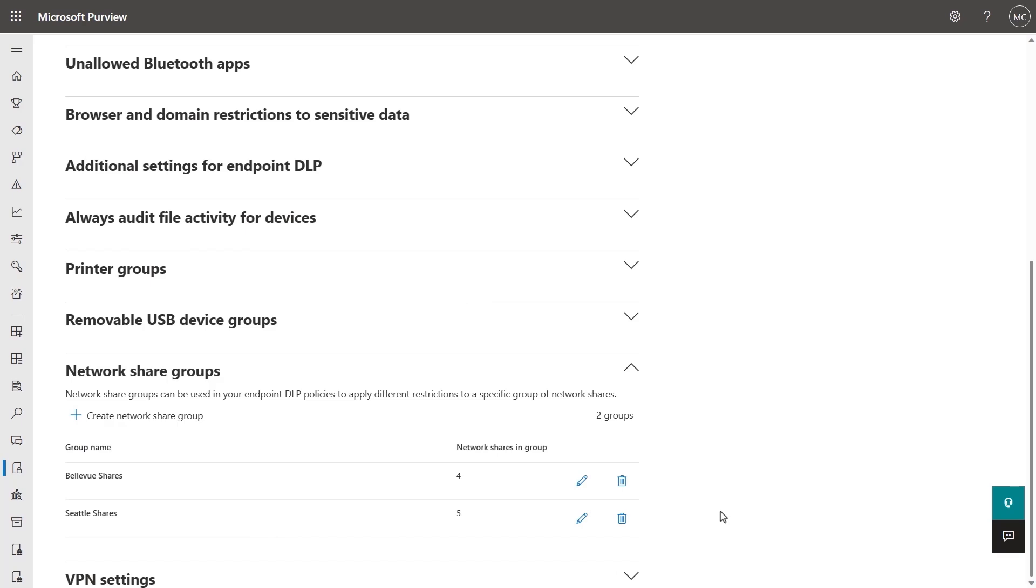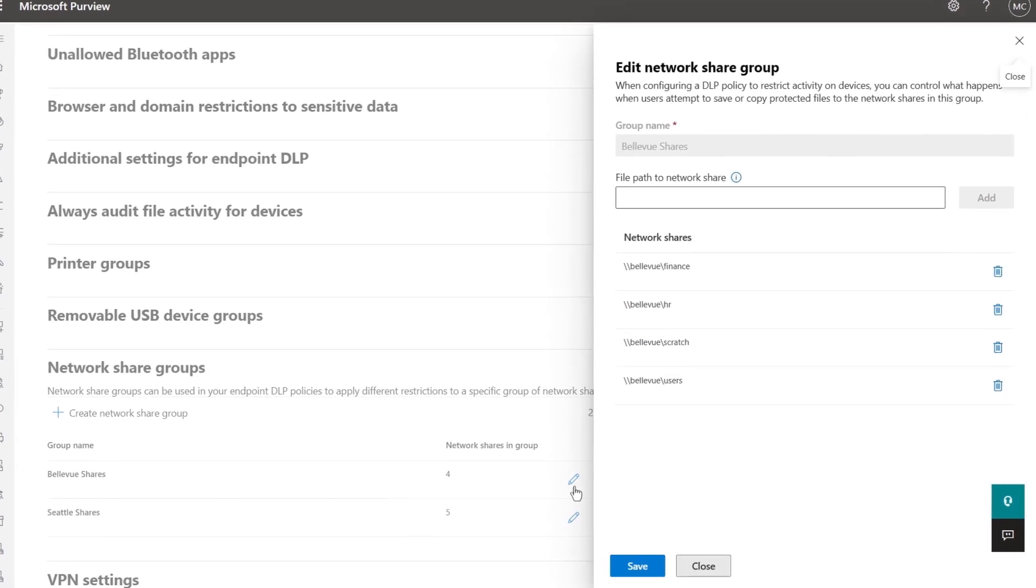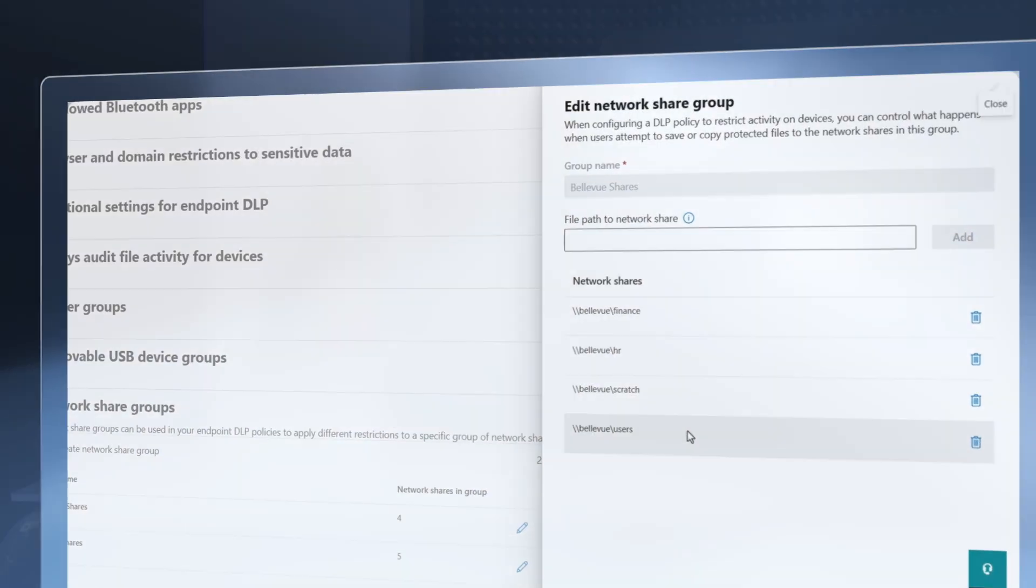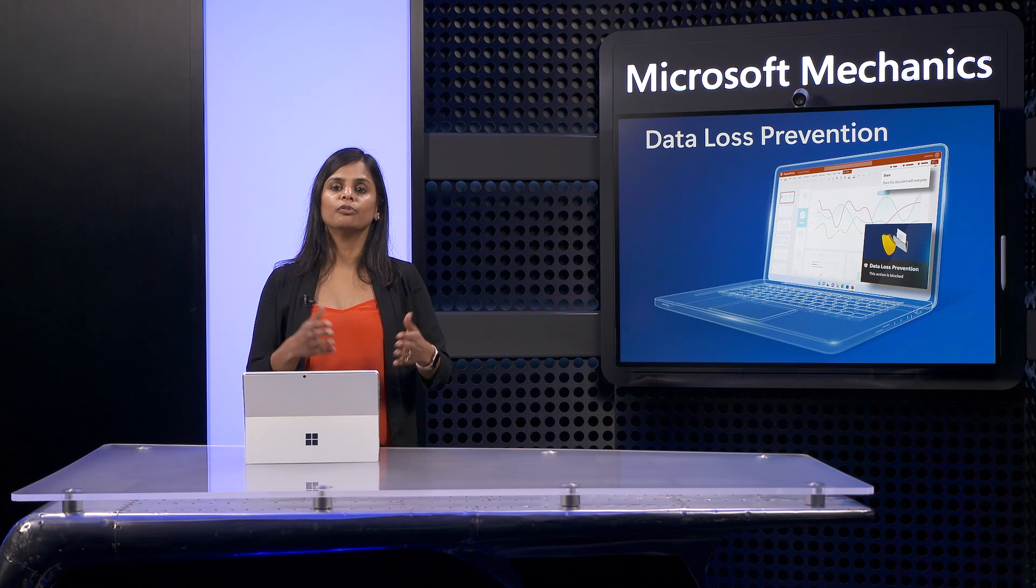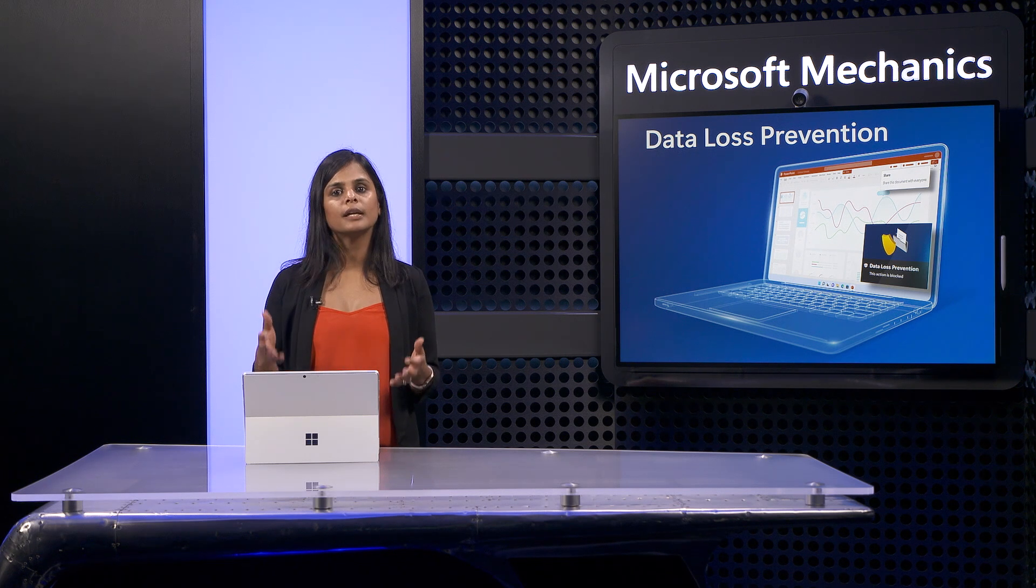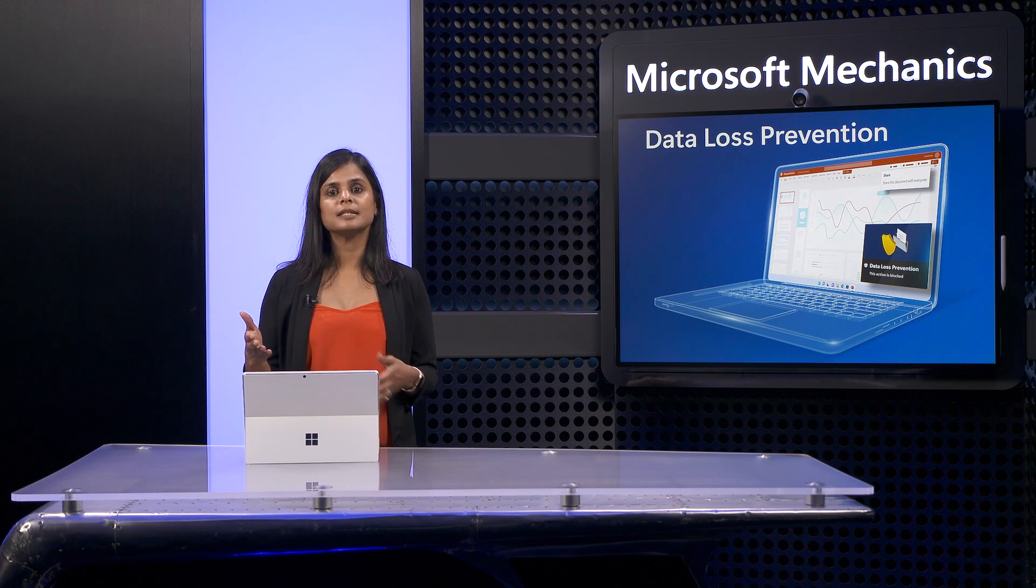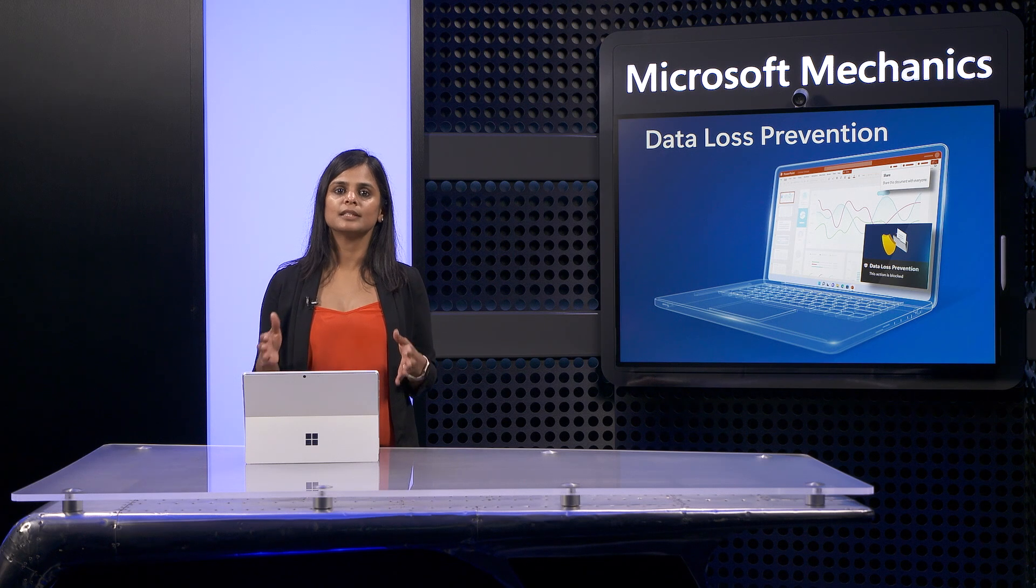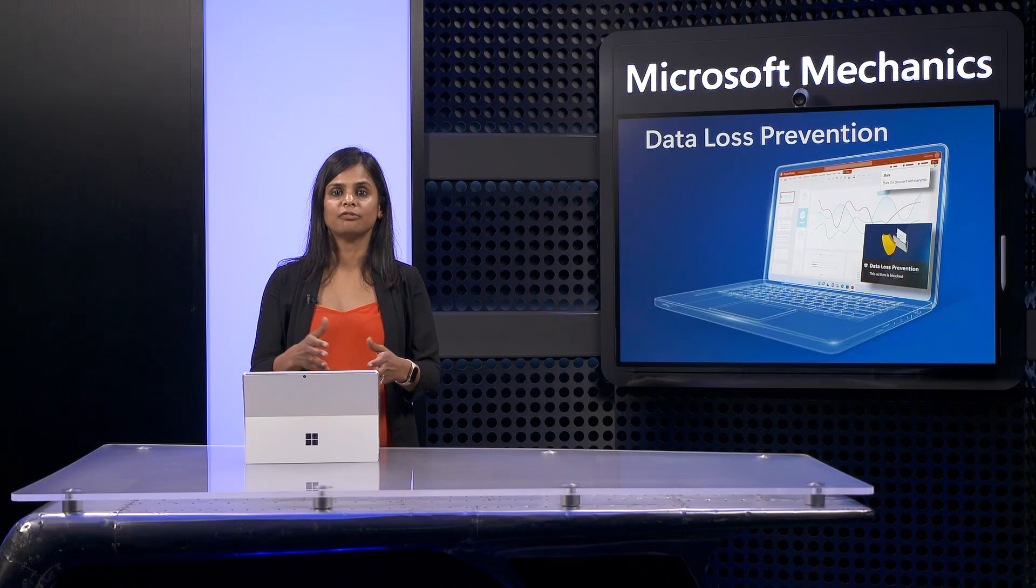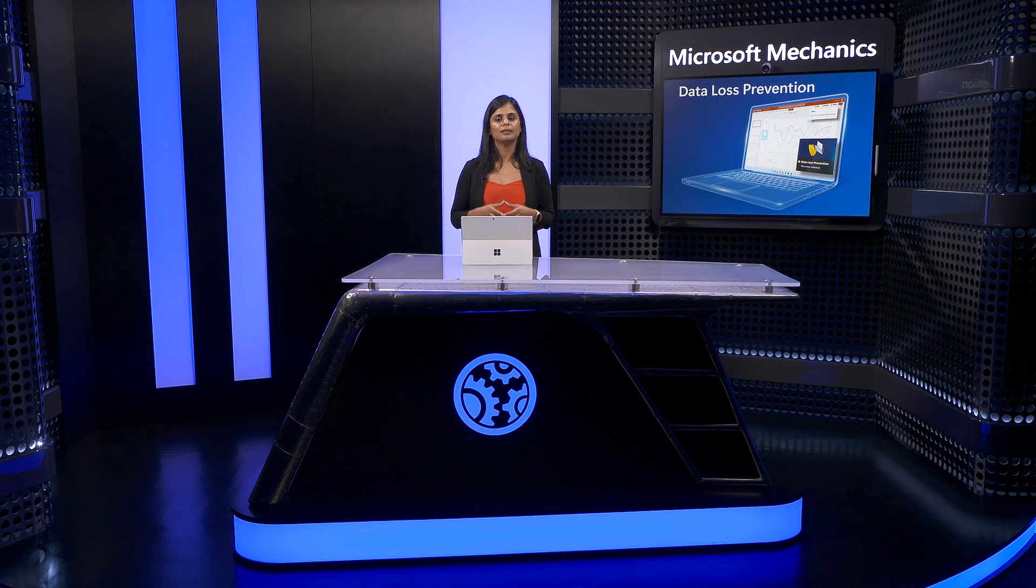And one more thing I'll point out here, with network share groups, you can define file share paths to later set different restrictions for what's allowed per group. One important tip here, these groups should be set up using future proof attributes. And as long as the attributes of the new devices match, they'll automatically be recognized and treated as members of your defined groups. So those are the key prereqs.